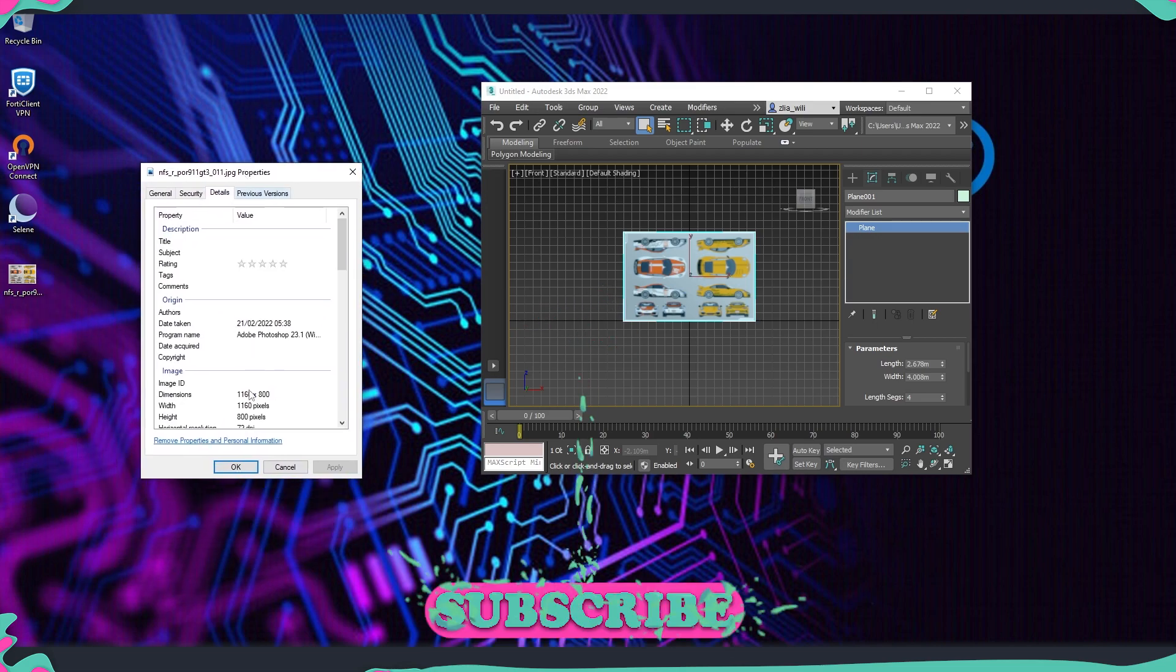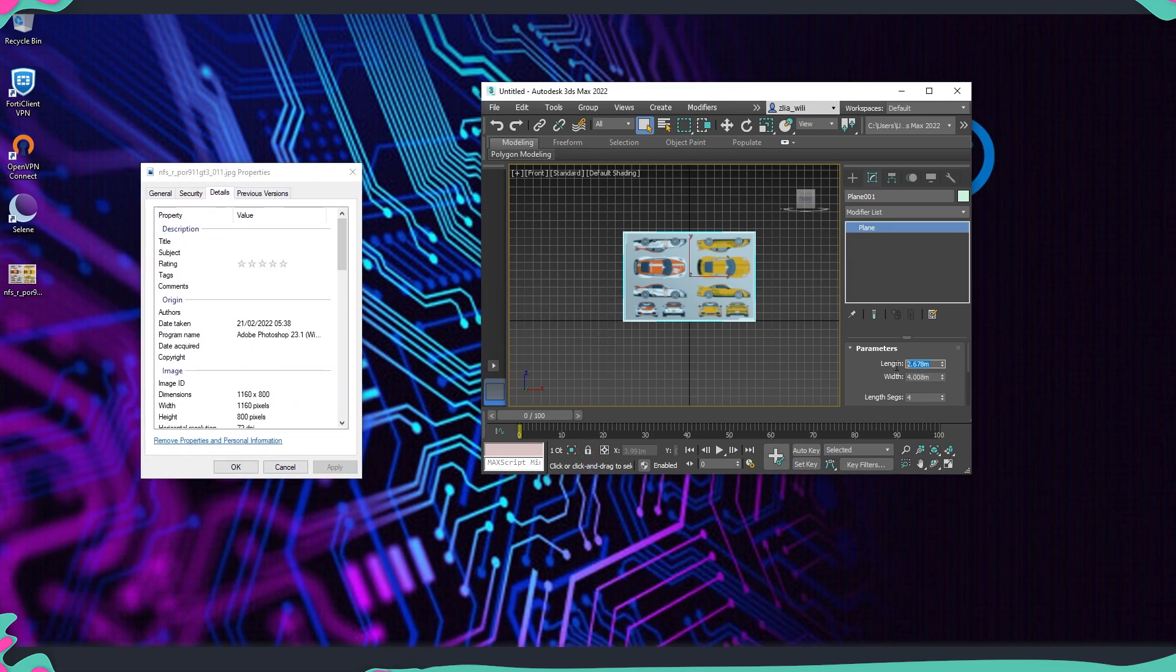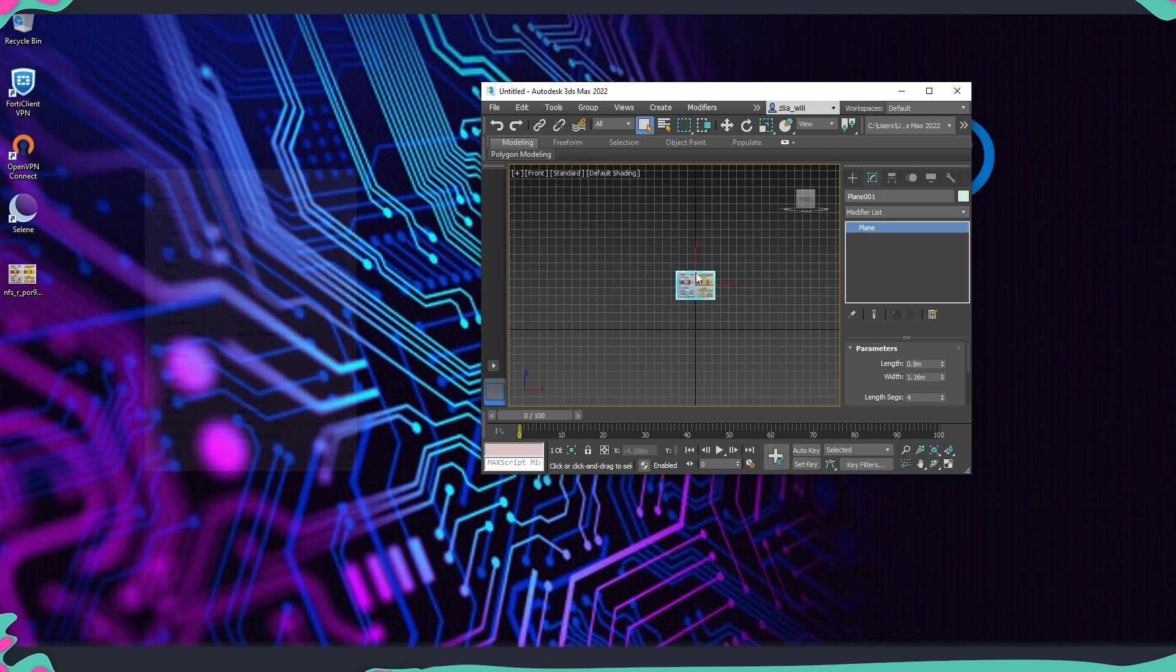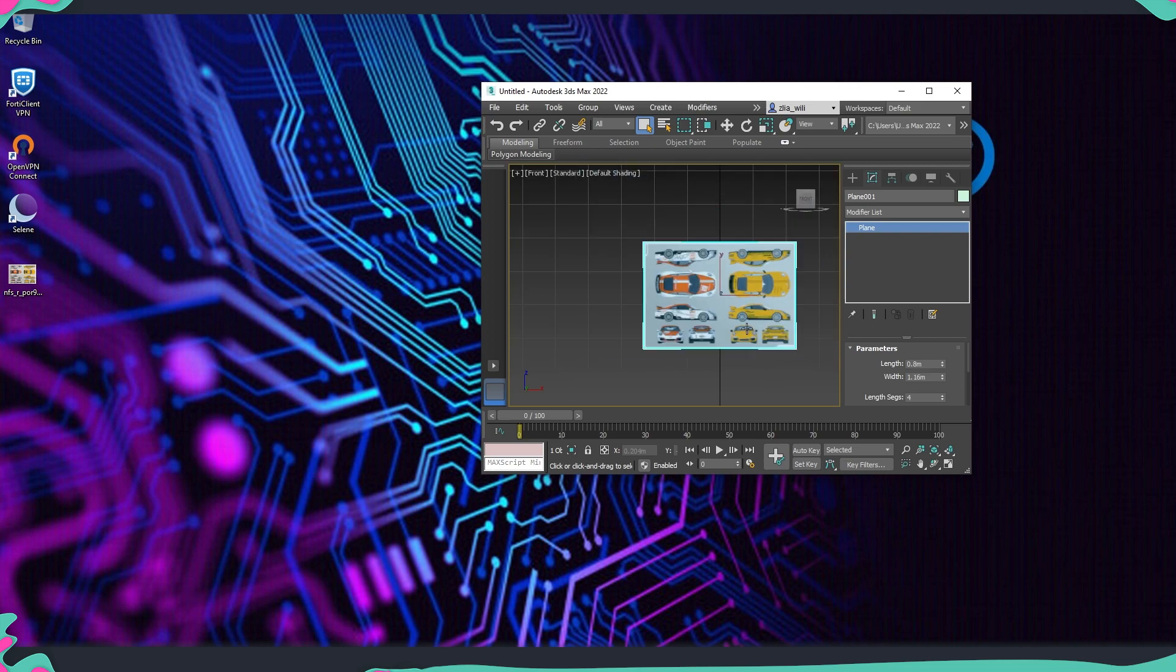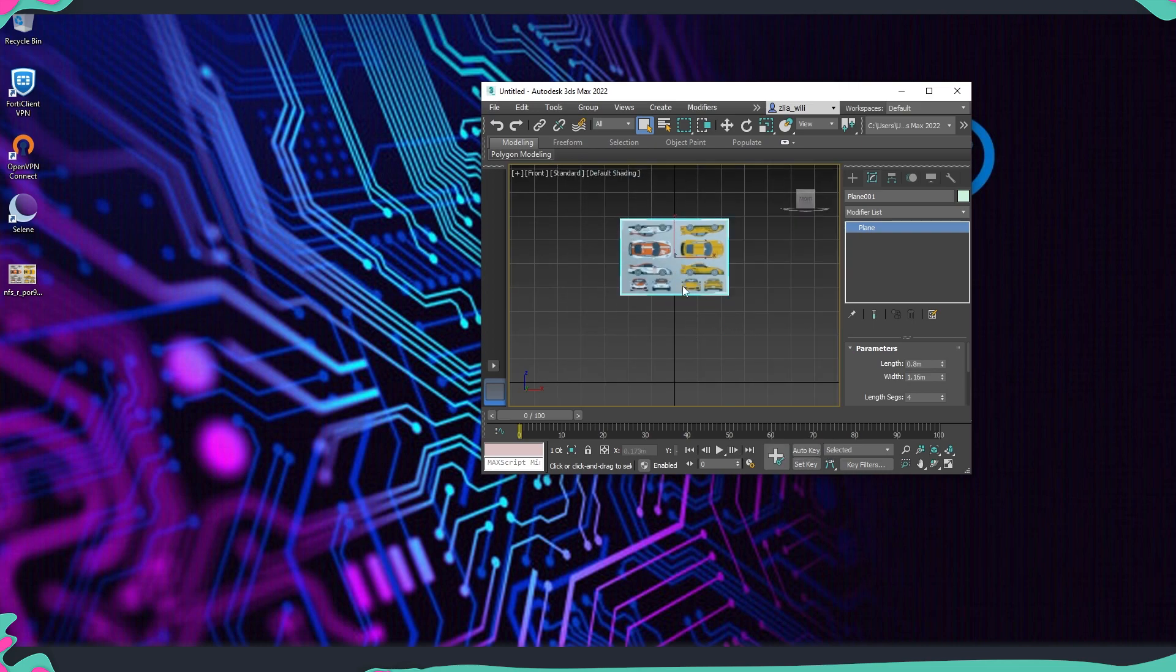And see on the details what are the dimensions. So now I'm going to just make it 0.8 and then the other part is 1.6. So now we know that the dimensions and proportions are correct.